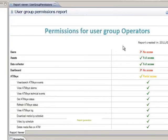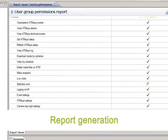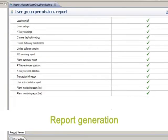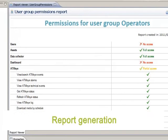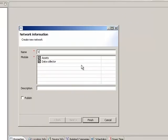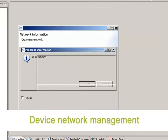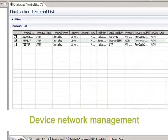Report generation. With ATMI.IQ it's easy to manage all self-service device network, grouping them by banks, city, region or even country.